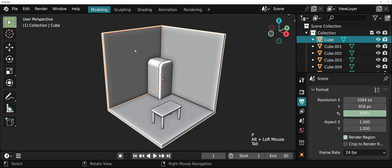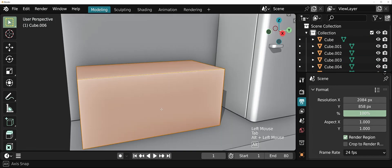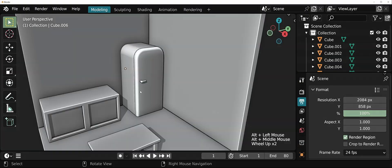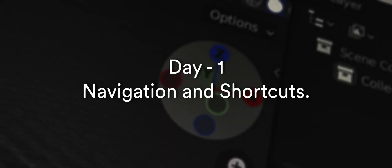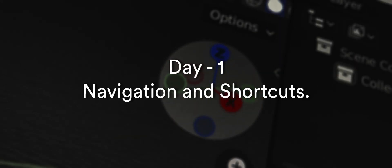Learning everything at once is not a good idea, so for now I'm primarily focusing on 3D modeling. Day 1 started with navigation shortcuts and all the basic stuff.